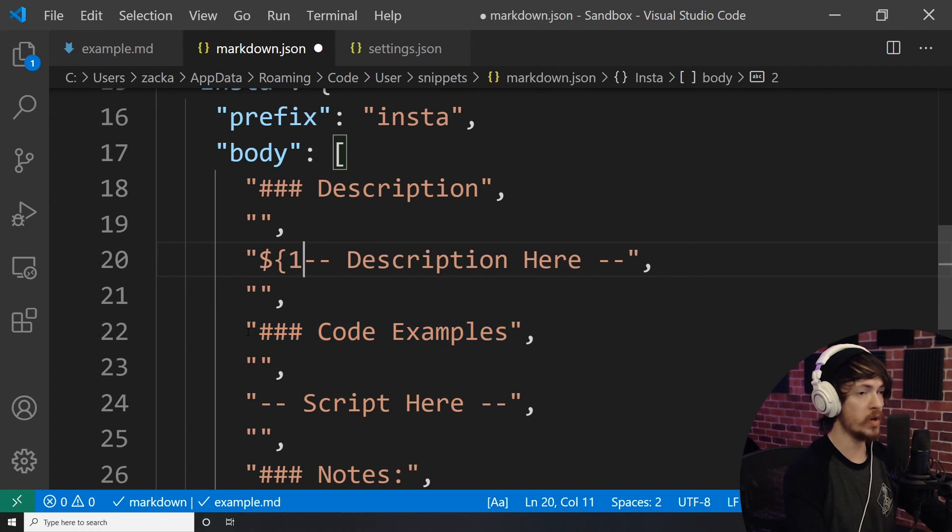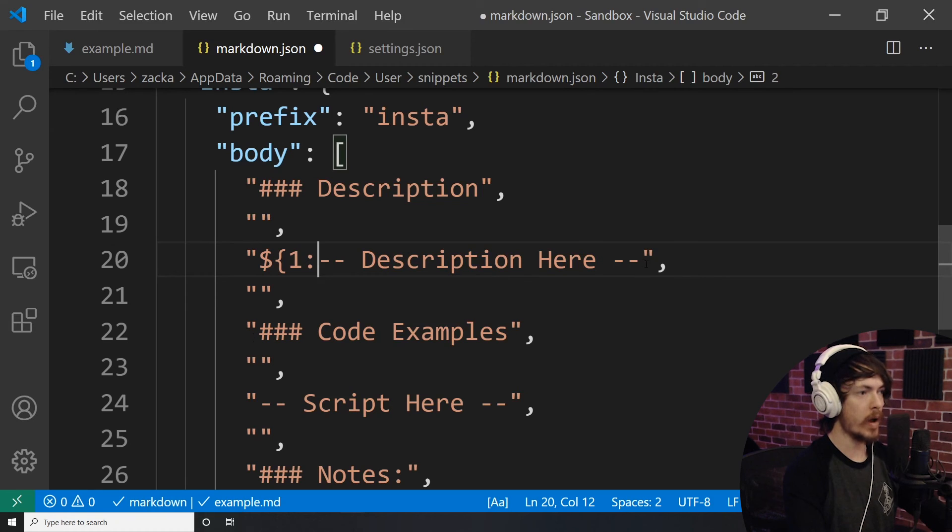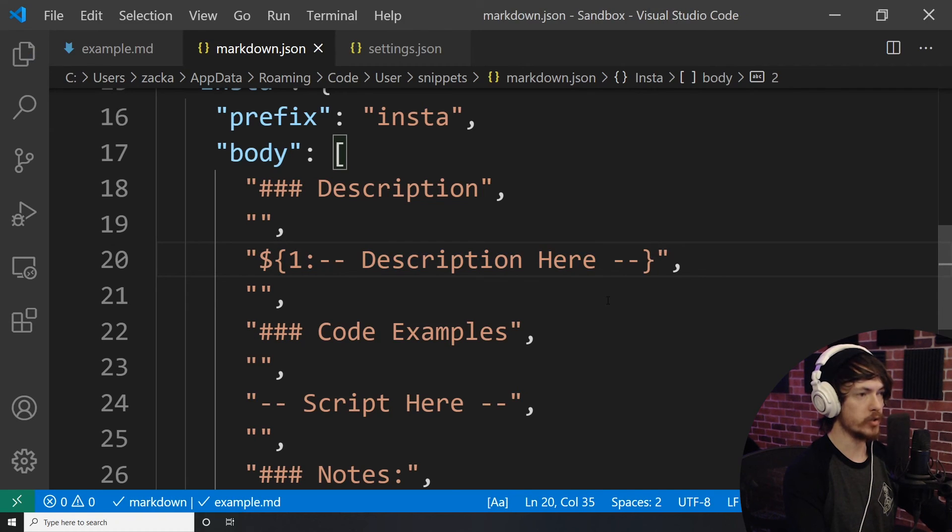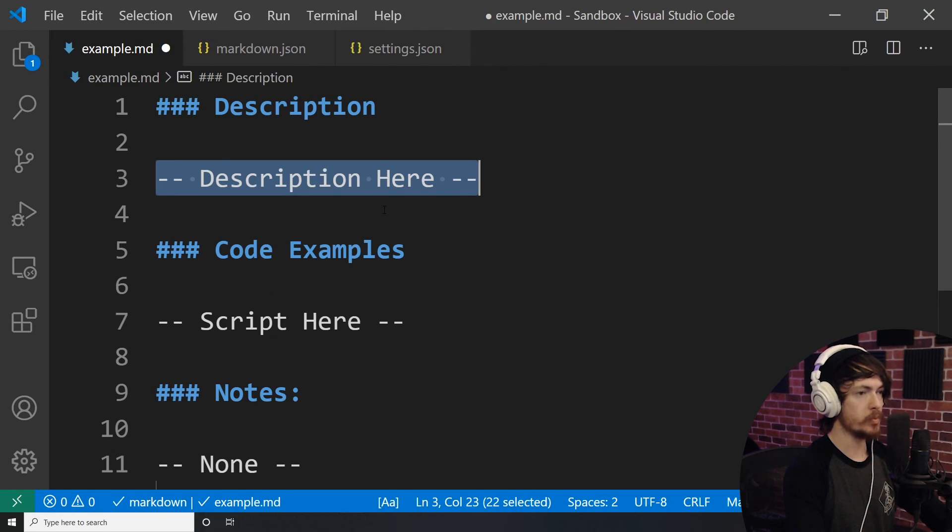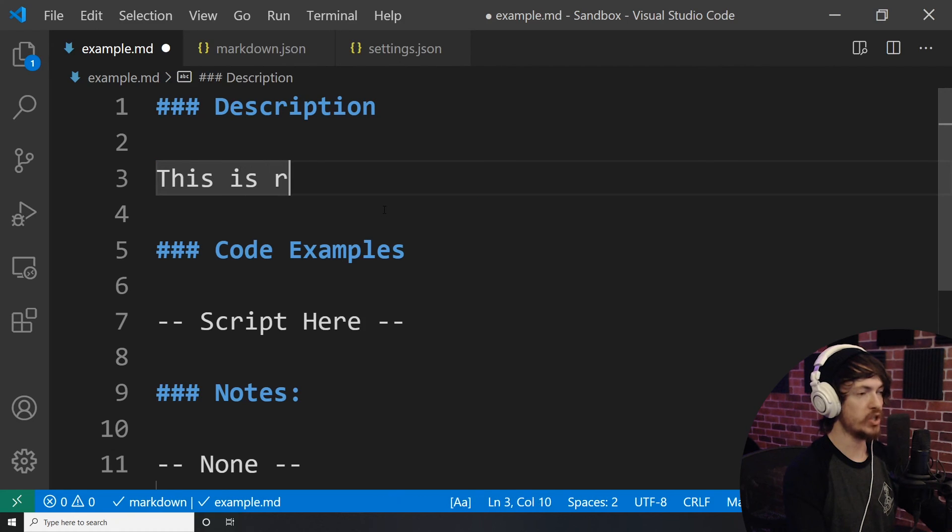one, a colon, and then wrap the other end with the closing curly brace. Now when we use the snippet, description here is highlighted and ready to be changed instantly.